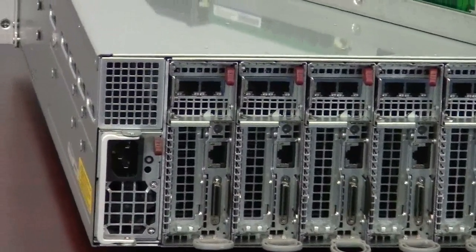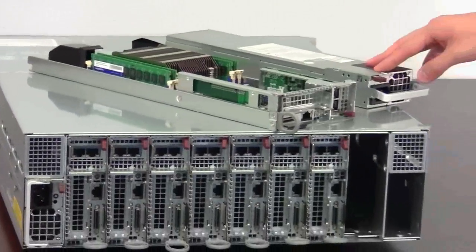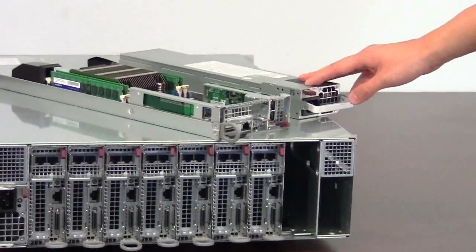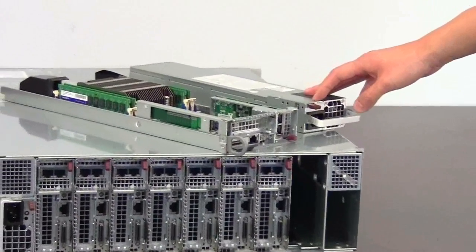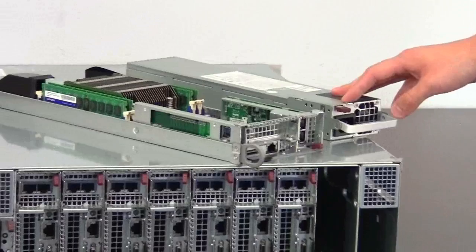The power supply is 1620W, redundant platinum level power supplies.